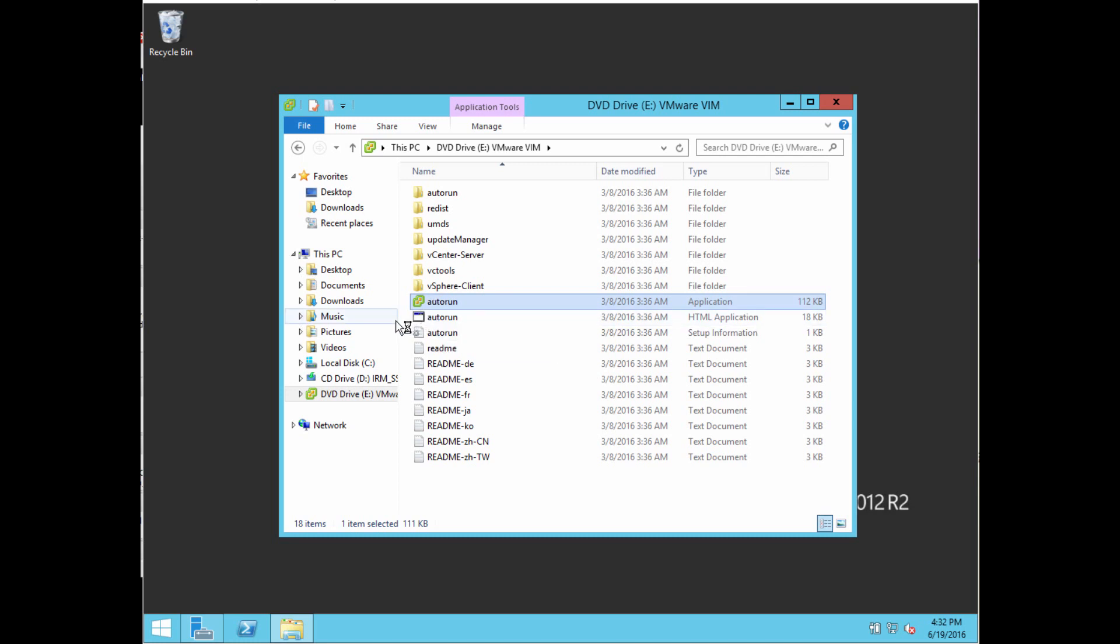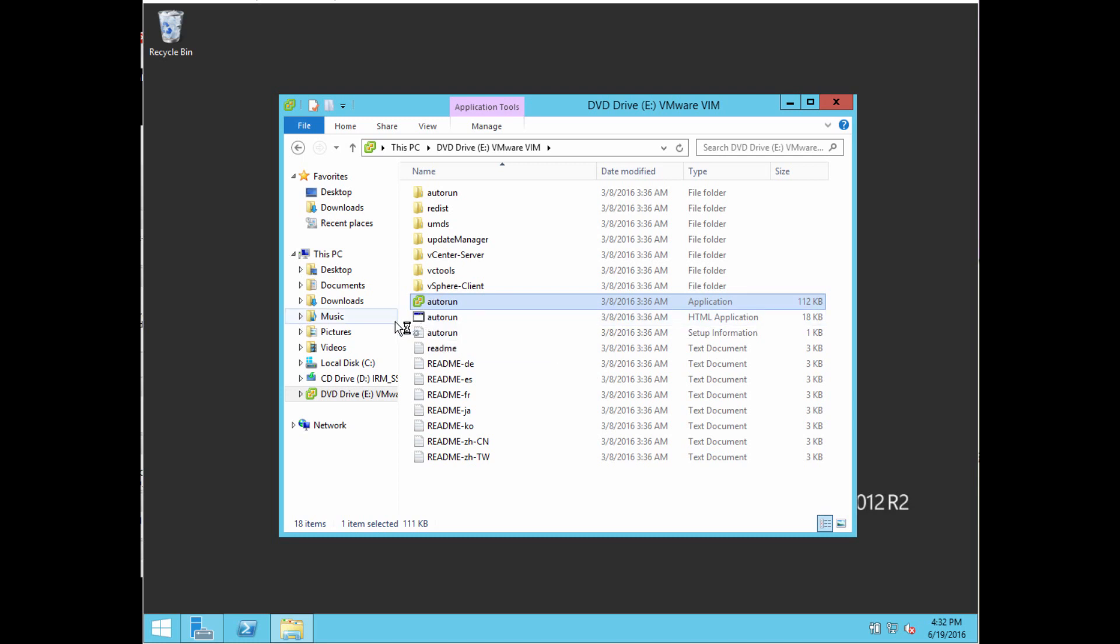The installation process will ask you a few key questions. Some things you should have in advance is a full DNS entry for the host. You should have a static IP address on this Windows Server. You should have a fully qualified domain name that will resolve. Those two things are required to actually do a successful install.